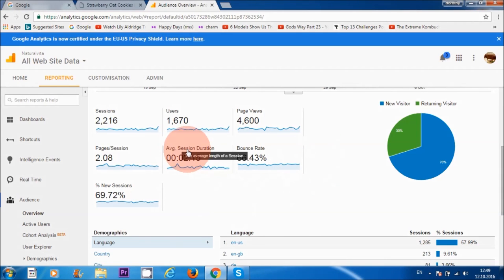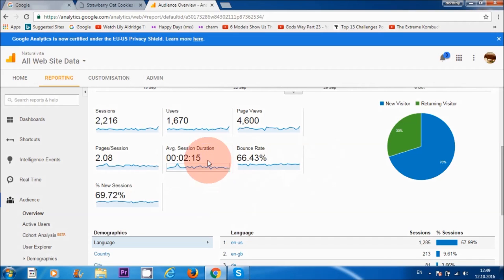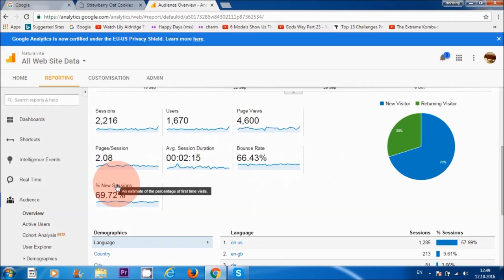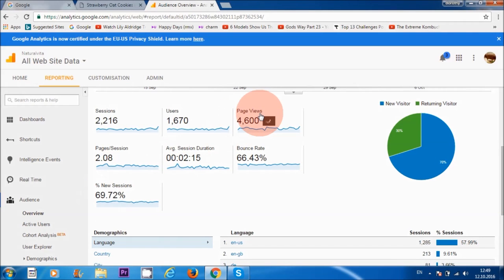Where it says 'session duration,' it just means how long visitors are staying on your website. On average, mine is two minutes and 15 seconds, which is pretty okay. We can also see how many new visitors are visiting — the percentage is about 70%. And here we have 'page views,' which is the total number of views of pages being viewed.